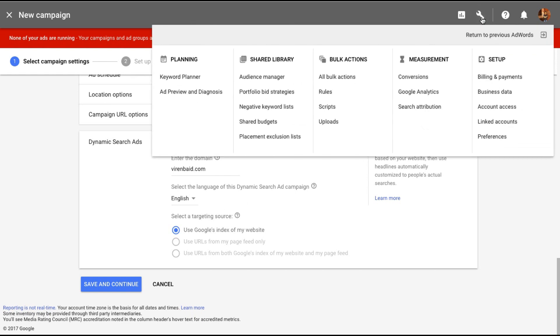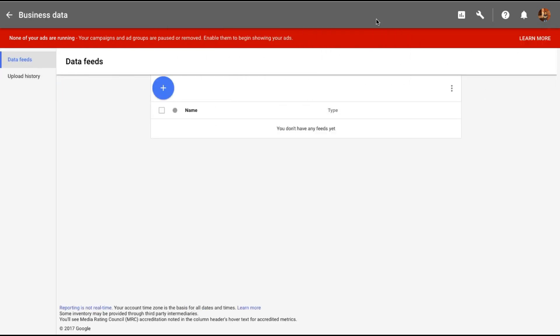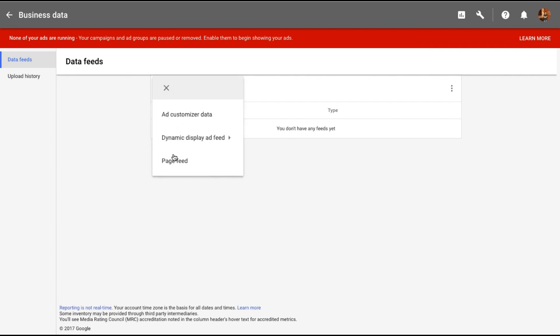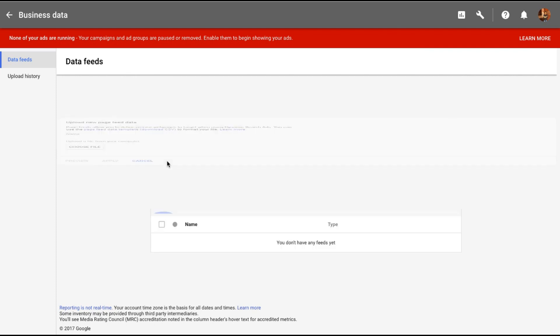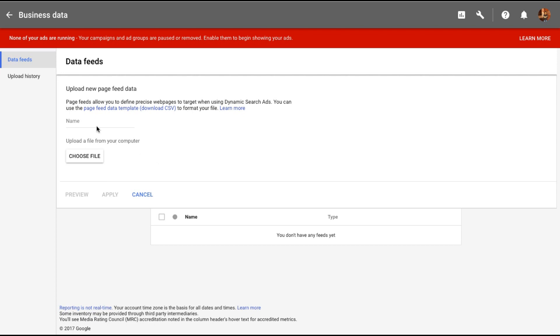You click on this wrench icon here. Under setup click on business data. Once you're into business data feeds you click on this button and add a page feed. All you have to do is upload a CSV file and give it a name. The CSV file should contain a list of all the pages on your website that you want to promote here.